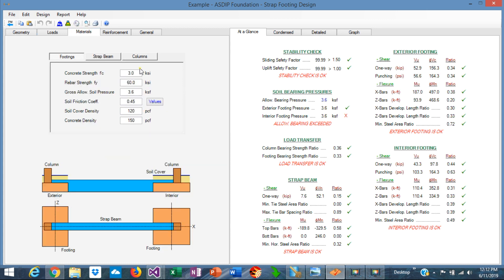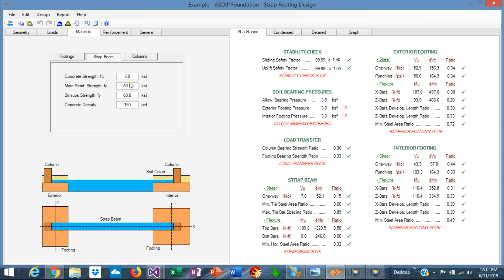Let's input the material properties for all the components. For the footings, F'c is 3 ksi and Fy is 60 ksi. The allowable soil bearing pressure given by the soil report is 3.5 ksf. The soil friction coefficient is 0.45. Soil density and concrete density are okay. For the strap beam, the properties are the same as the footings: Fy 60 for stirrups, concrete density 150 pcf, normal weight. For the columns, we are using concrete strength of 4 ksi, Fy for main rebar 60 ksi, ties Fy 60, and concrete density 150 pcf.